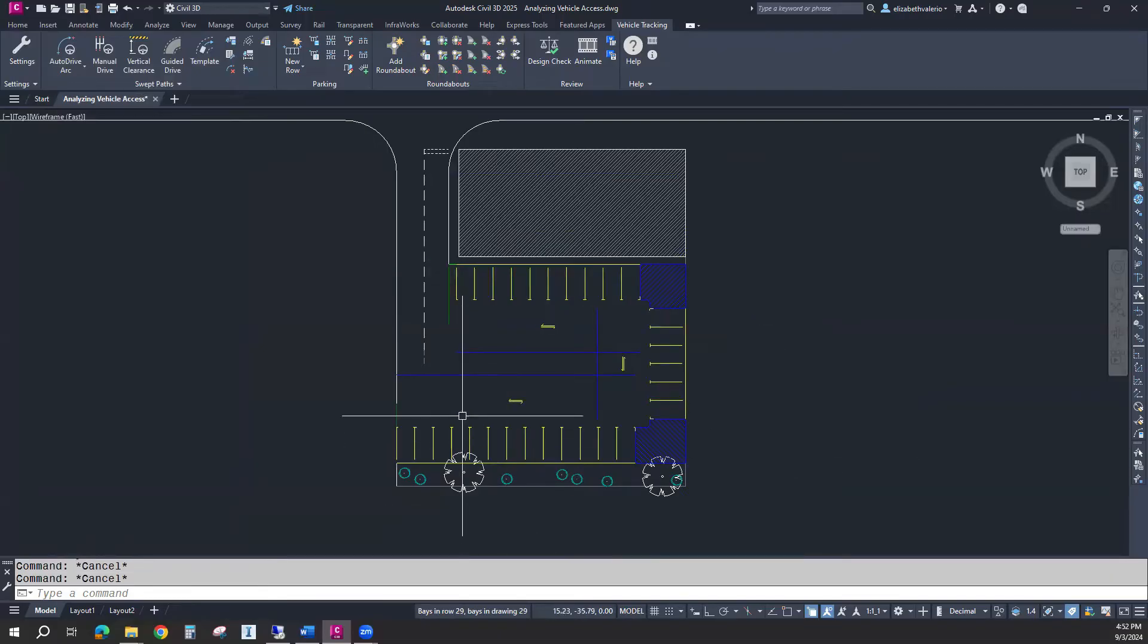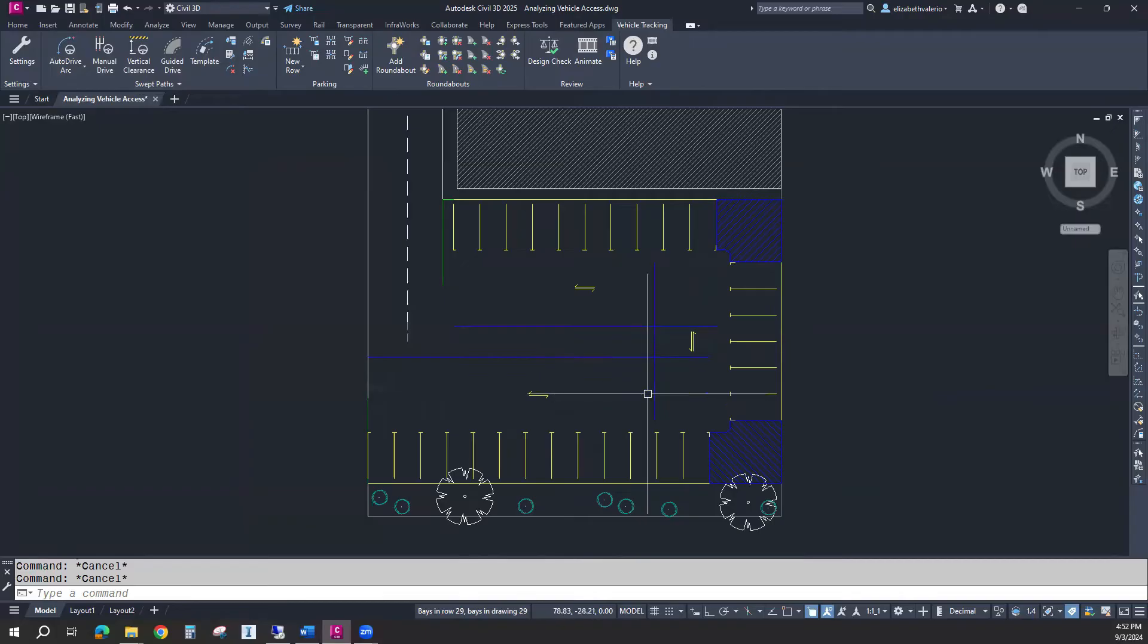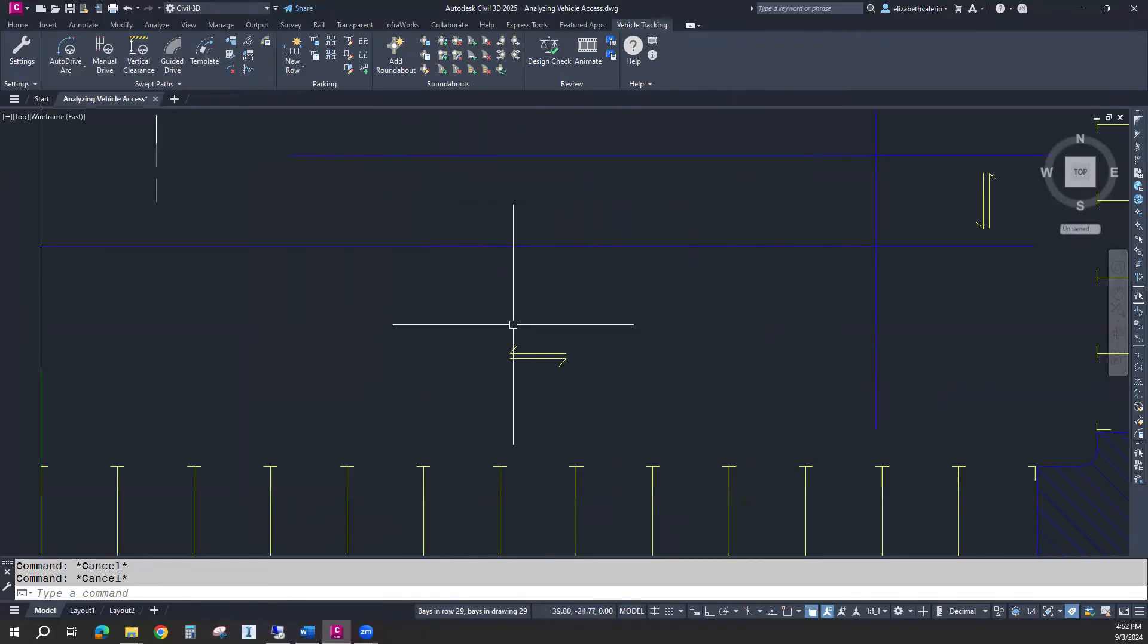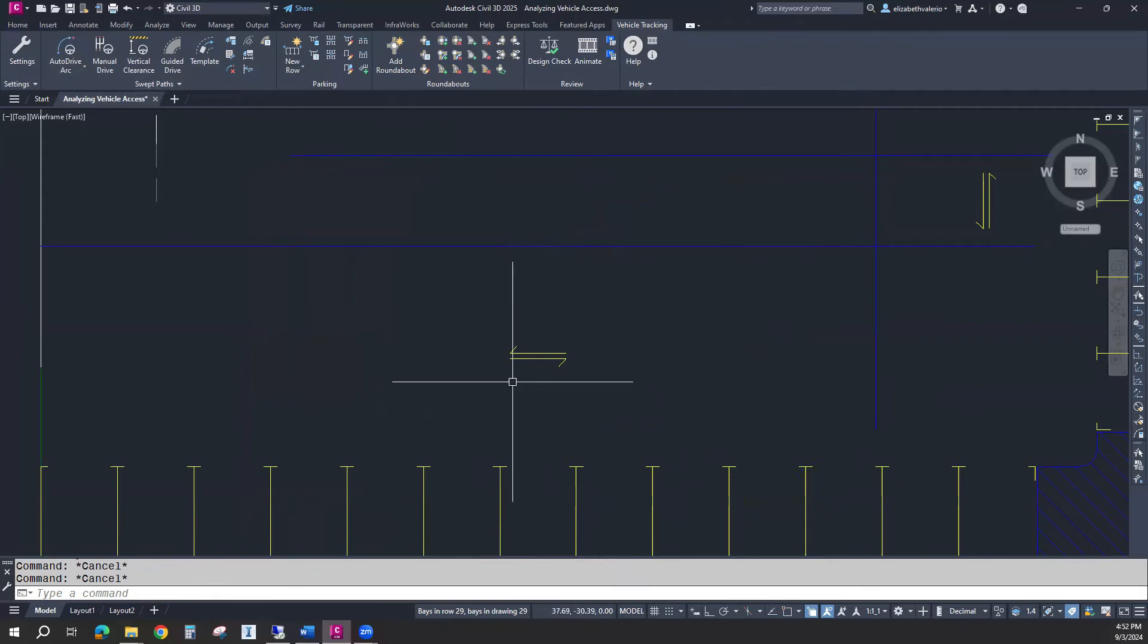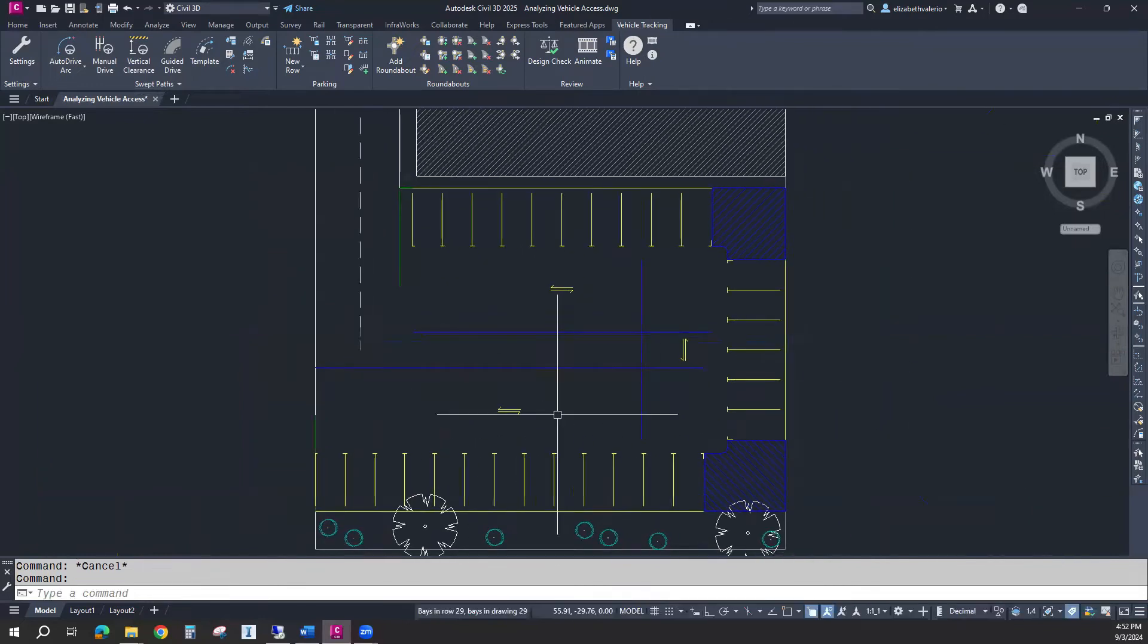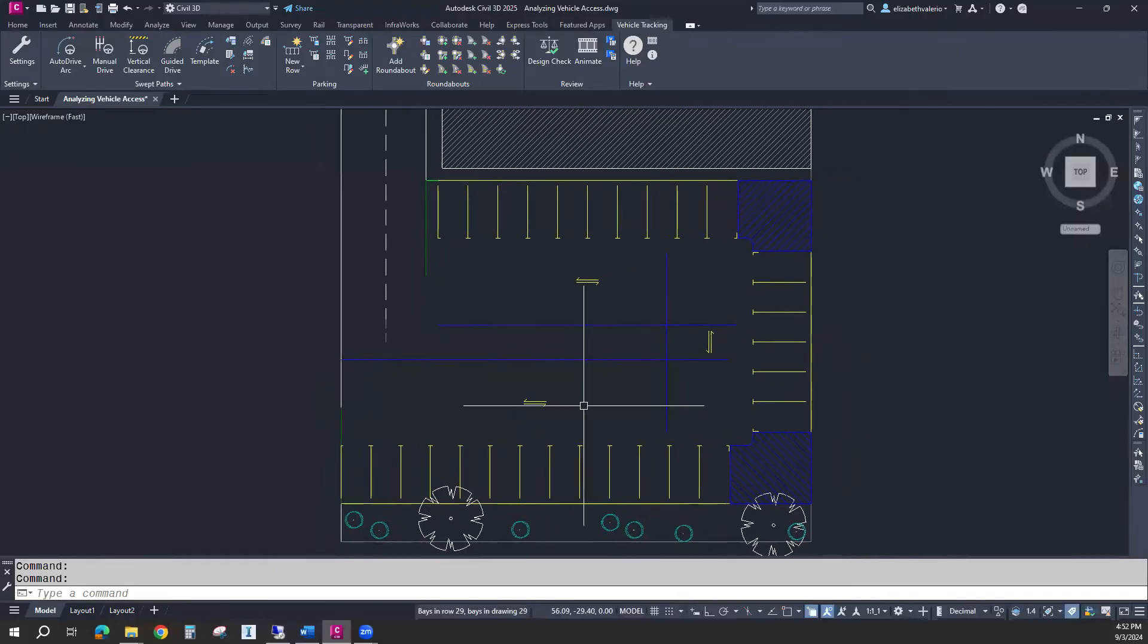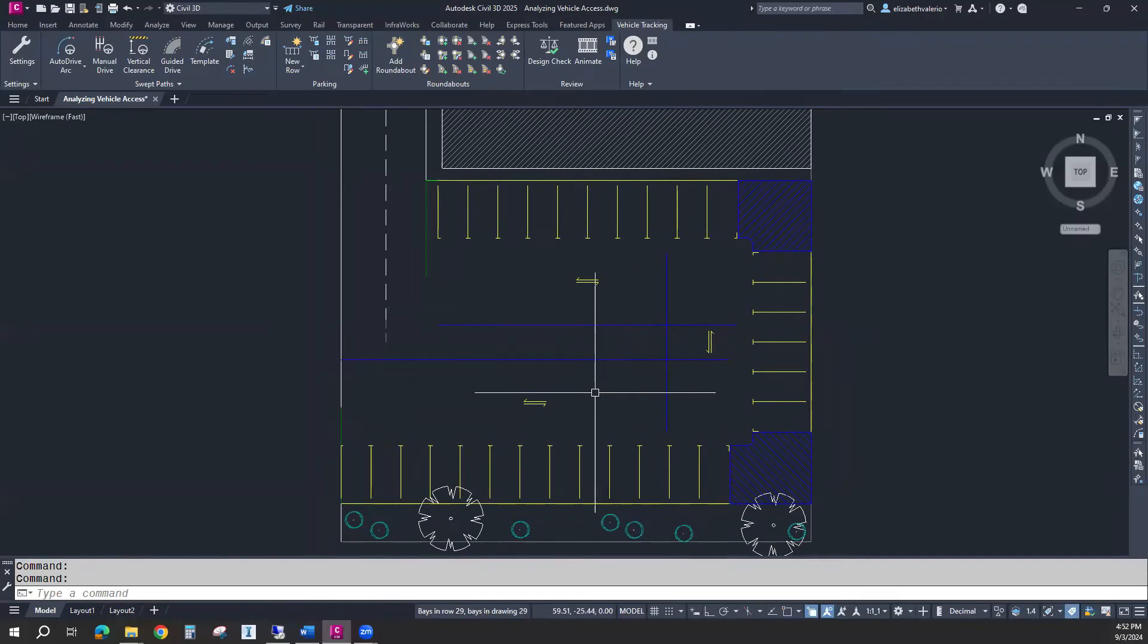It does come with some extra line work. These blue lines define the edge of the drive aisle and show that we have a double arrow, meaning there's two-way traffic going down these drive aisles. Those lines could be removed if you wanted, but I'm going to keep them for this exercise.